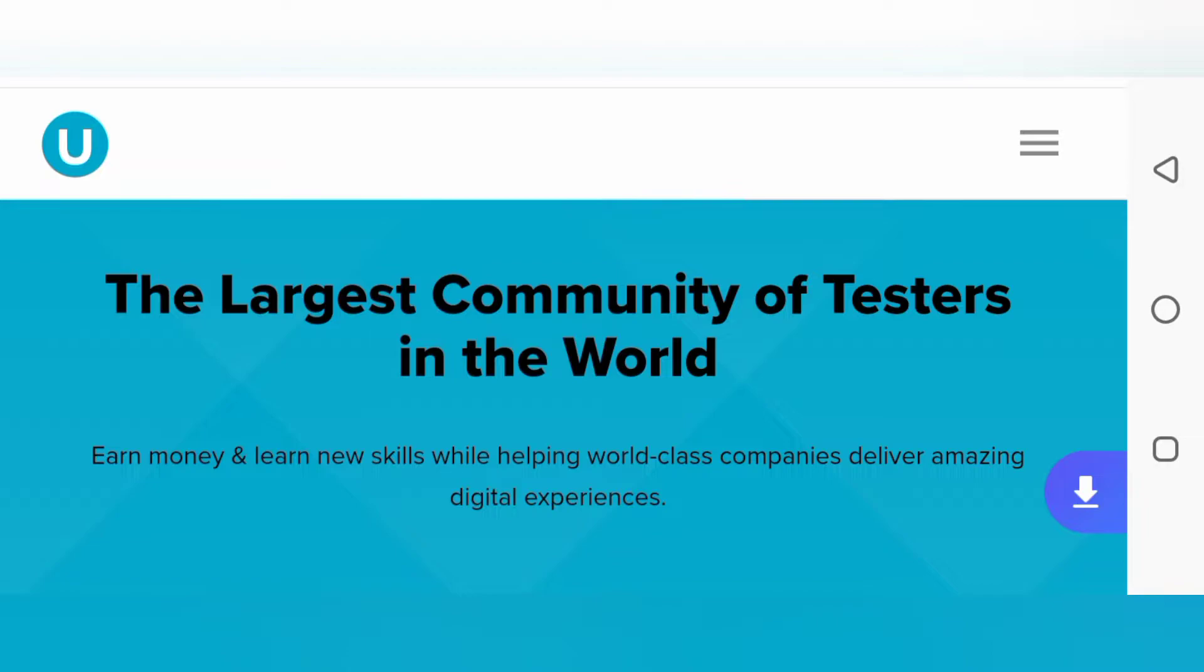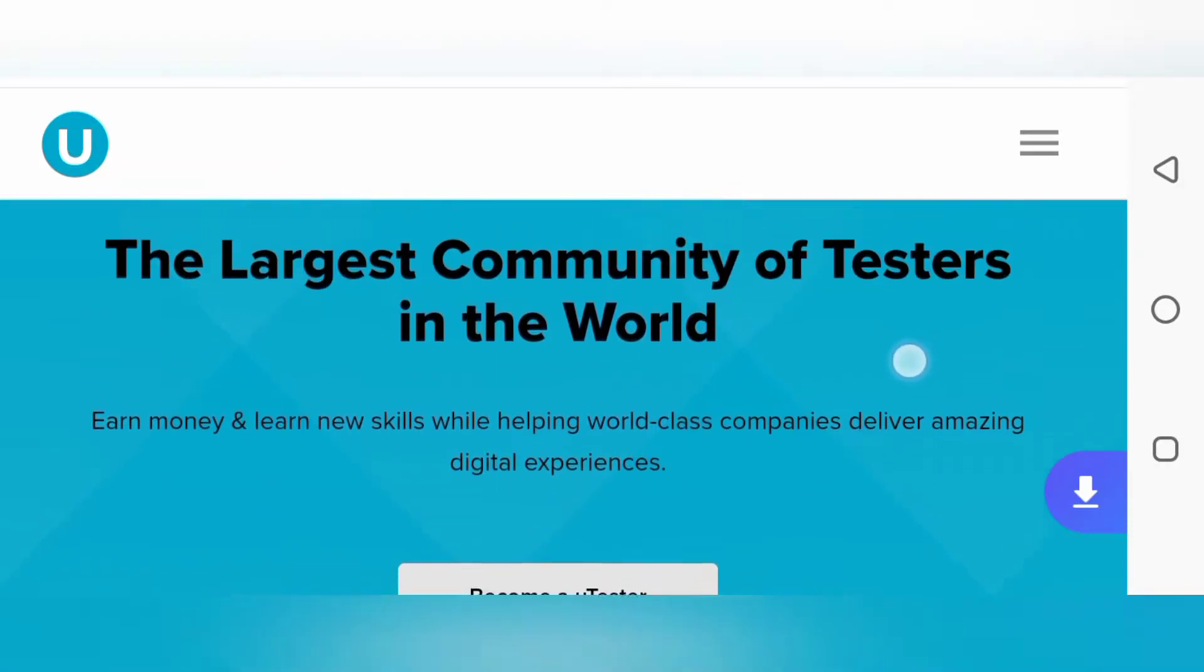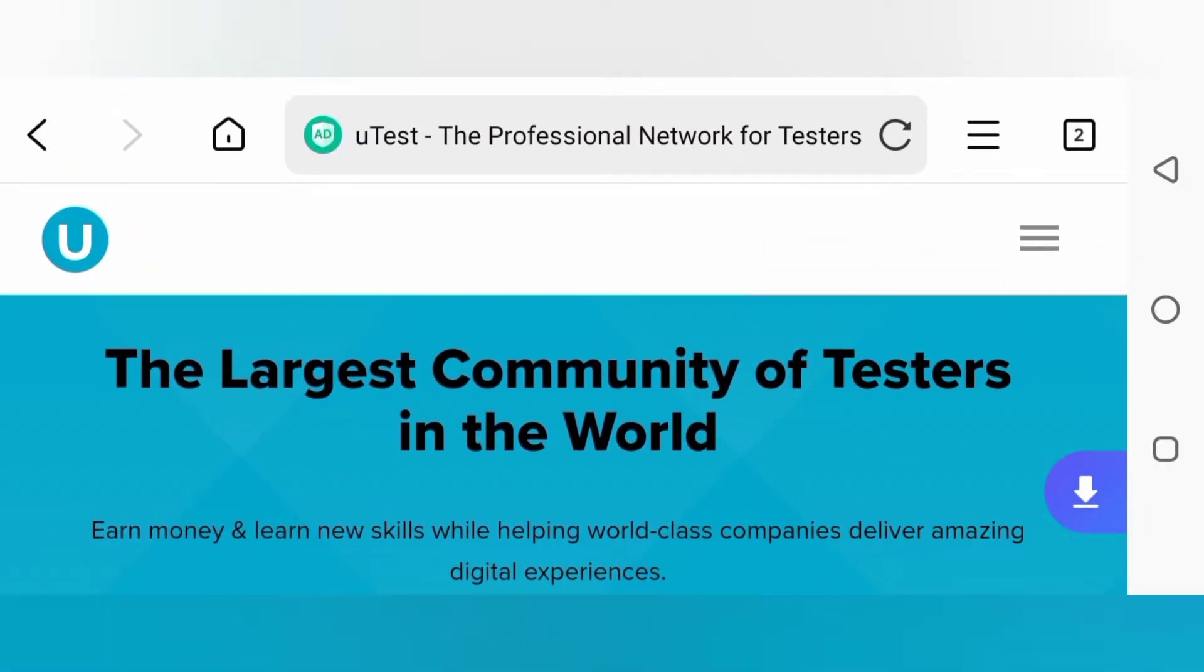The first one is uTest. You have to follow all their courses—you can always breeze through their courses—and when you get approved as a tester, you start testing websites and apps. Whenever you find errors and submit errors, there are several ways you get paid on this website.